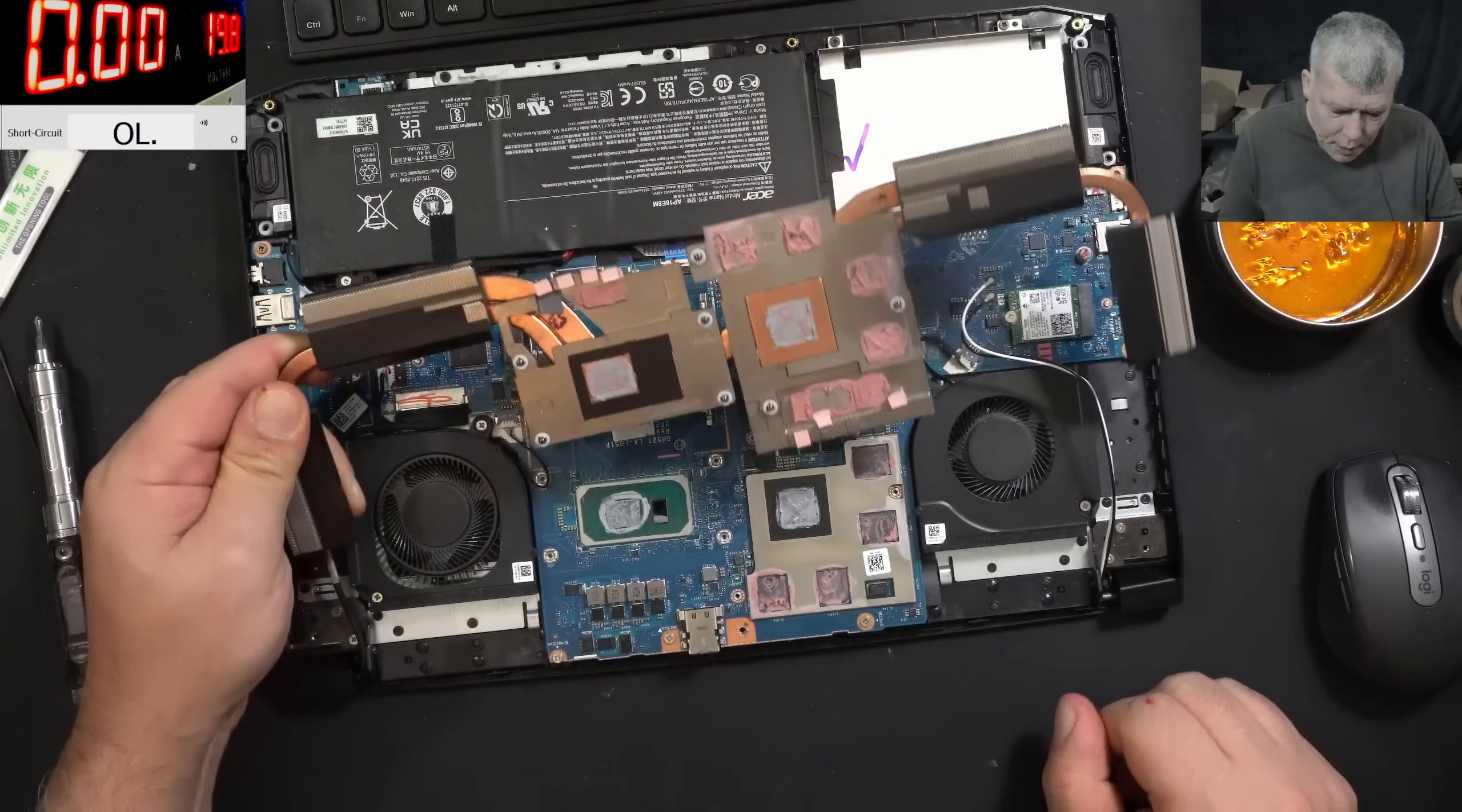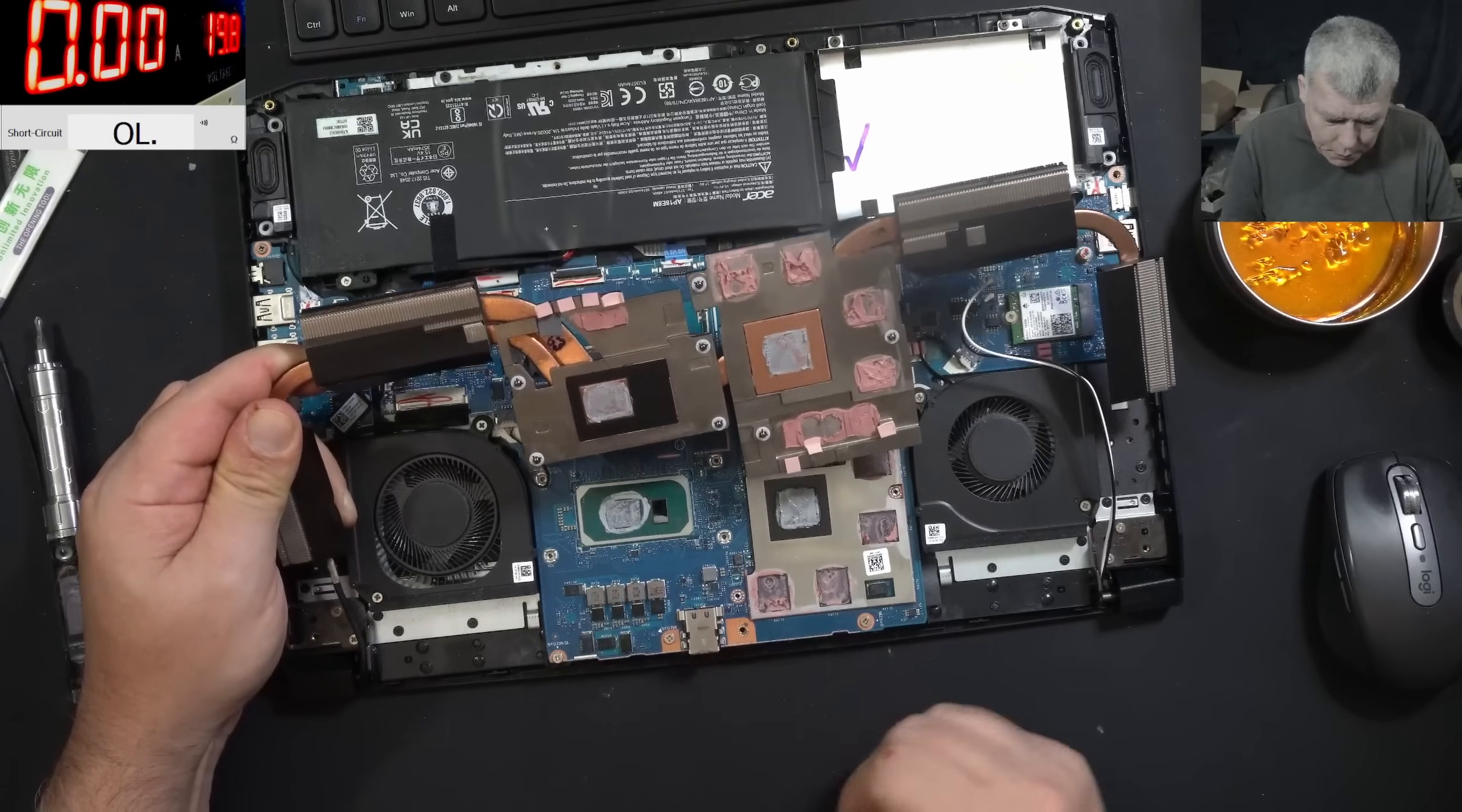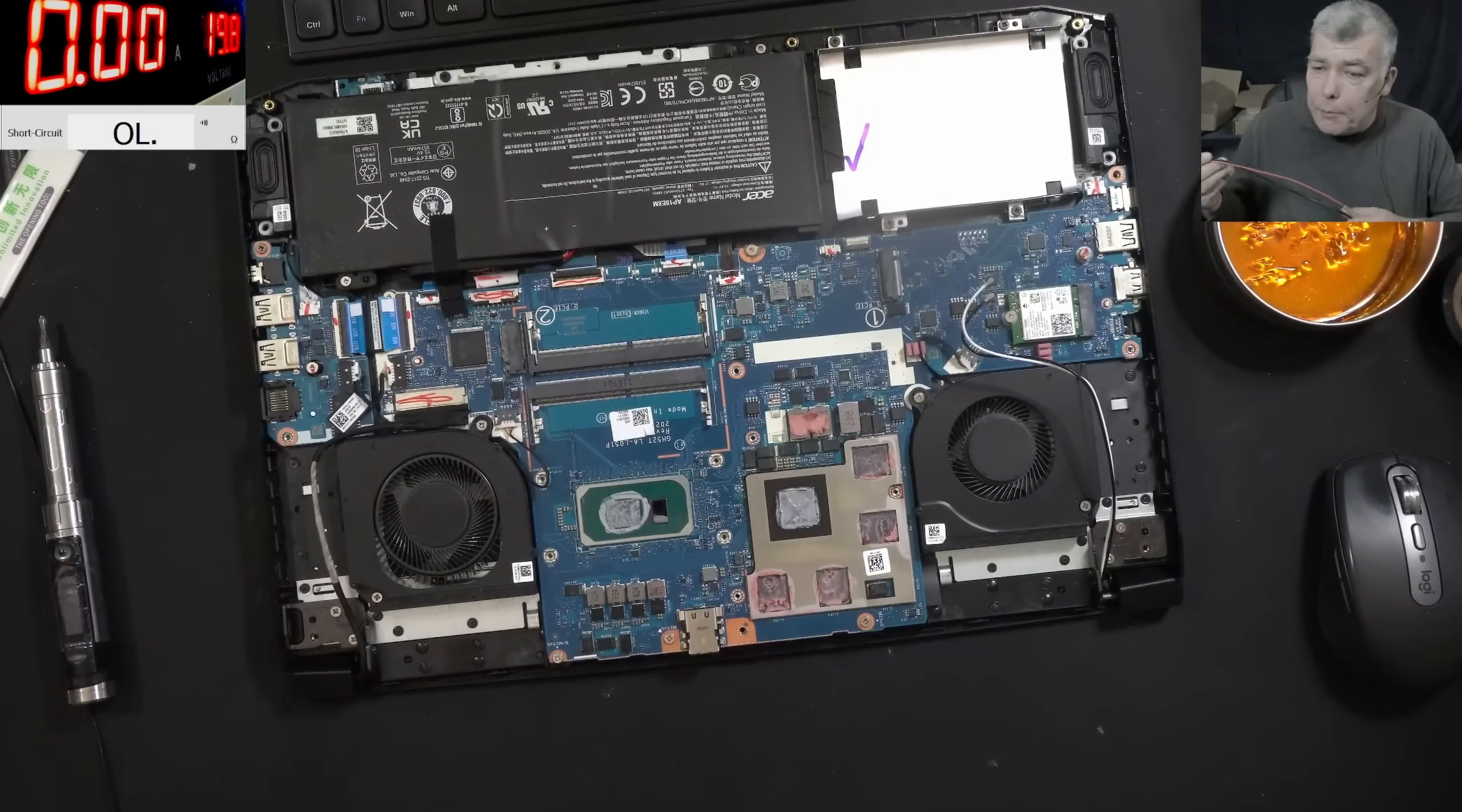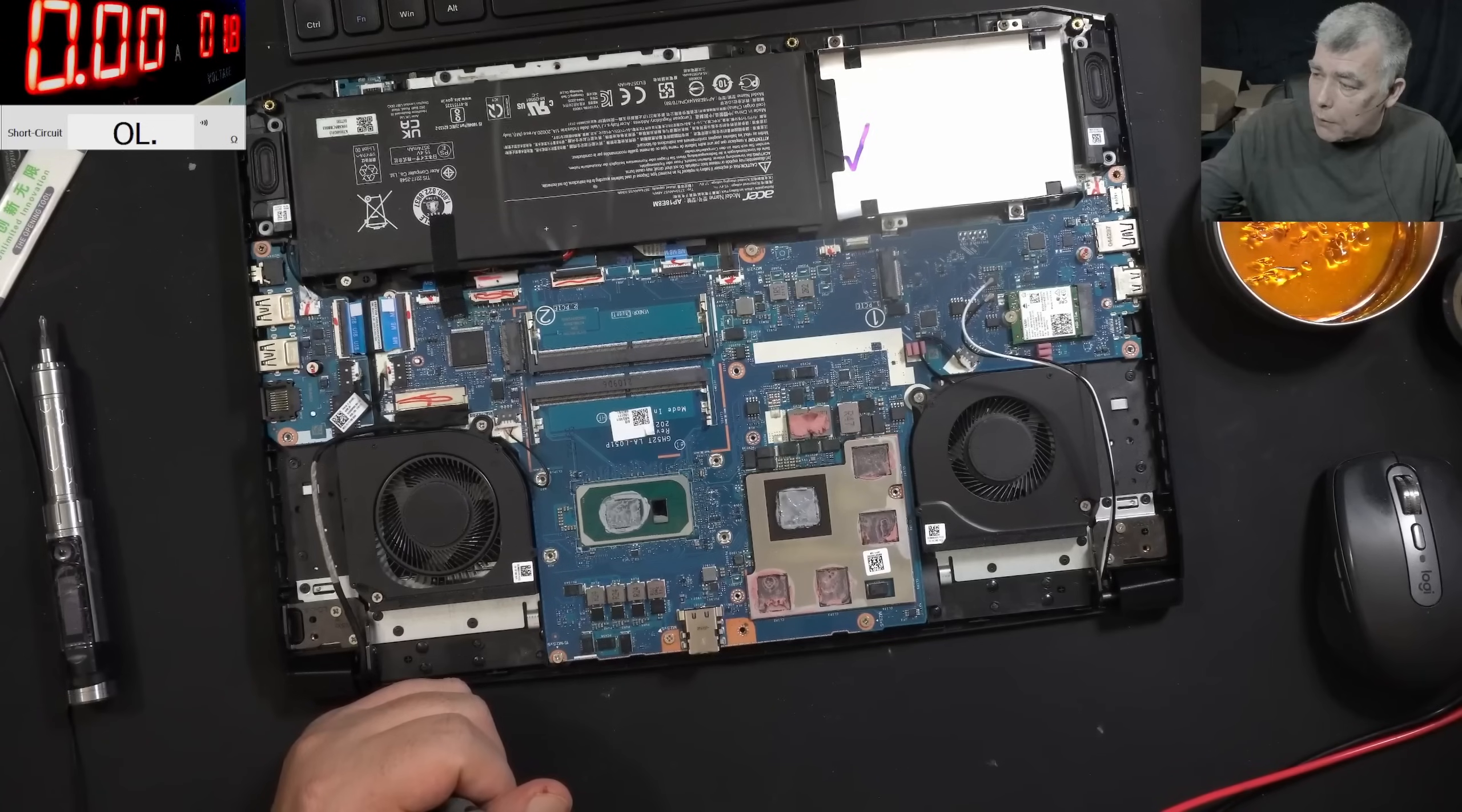I mean this is made from factory so the chipset is not touching the heatsink, only the CPU. Okay, so I'll grab the power supply, I will lower the voltage. Yeah, this is a shorted motherboard.